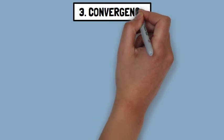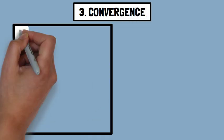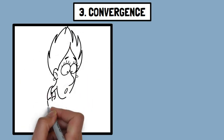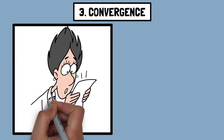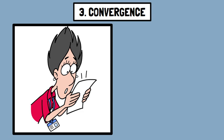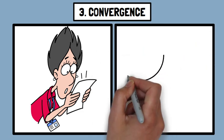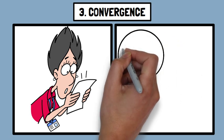Convergence is the inward turning of the eyes when we focus on an object that is close. As objects come nearer to us, the angle at which both eyes point inward increases. The brain uses this information to judge the distance of the object.